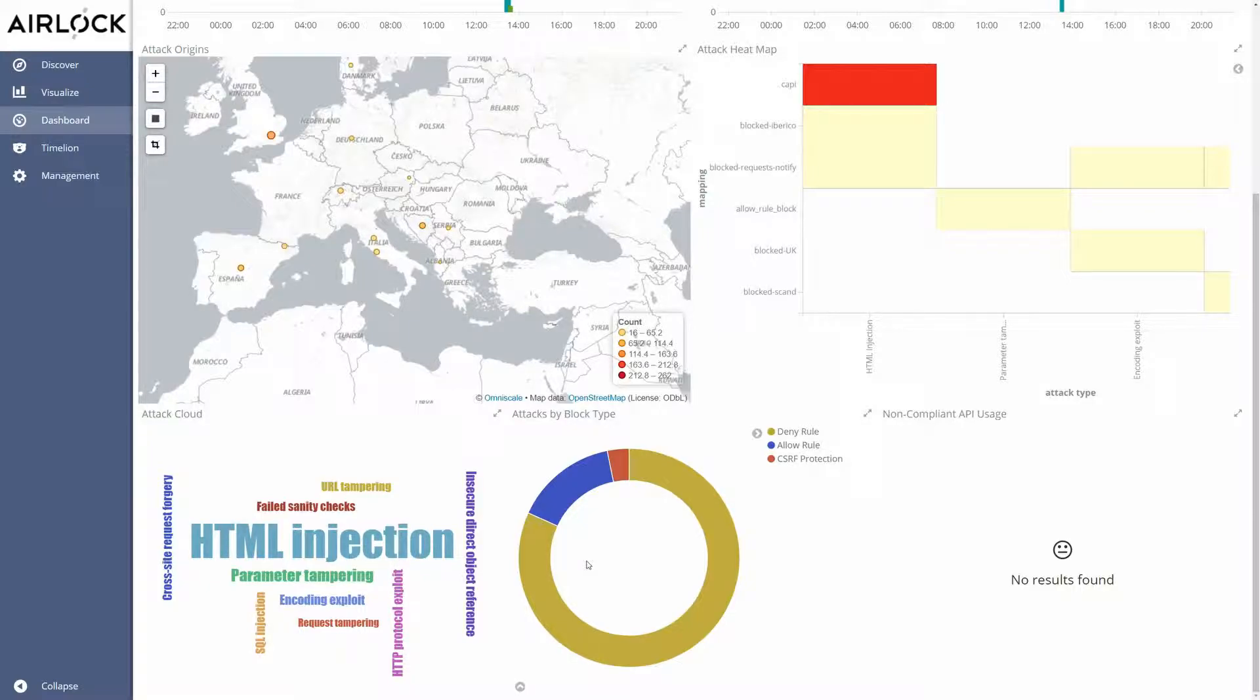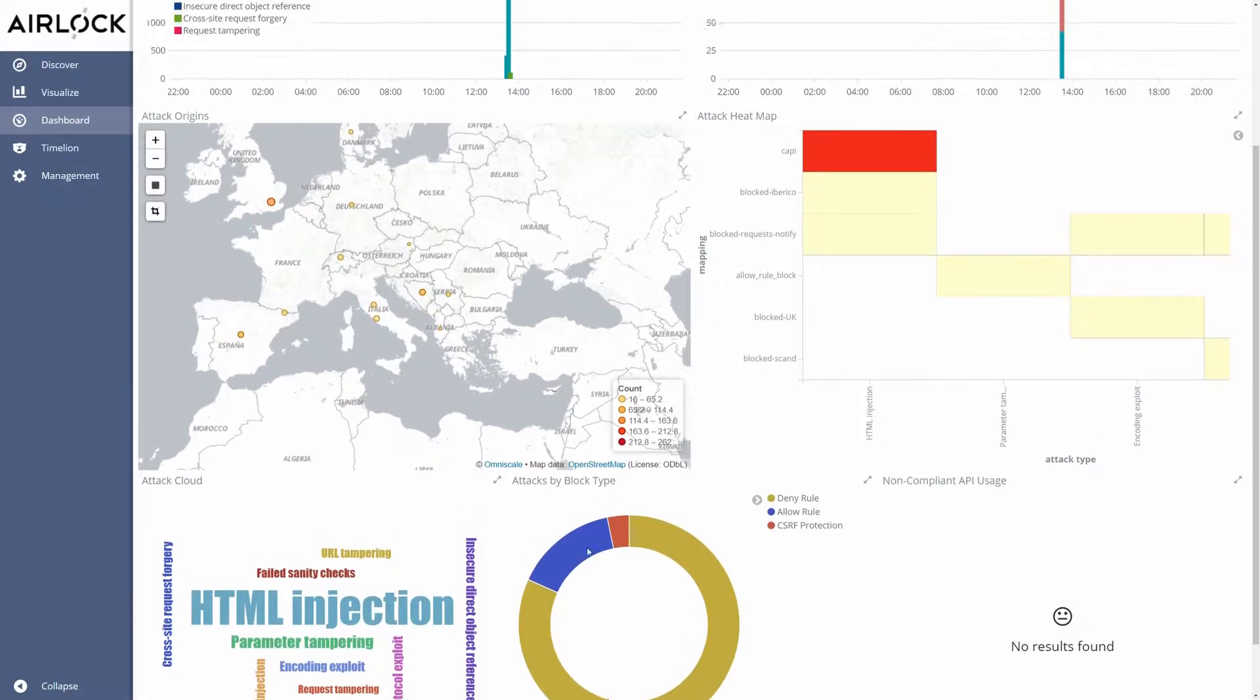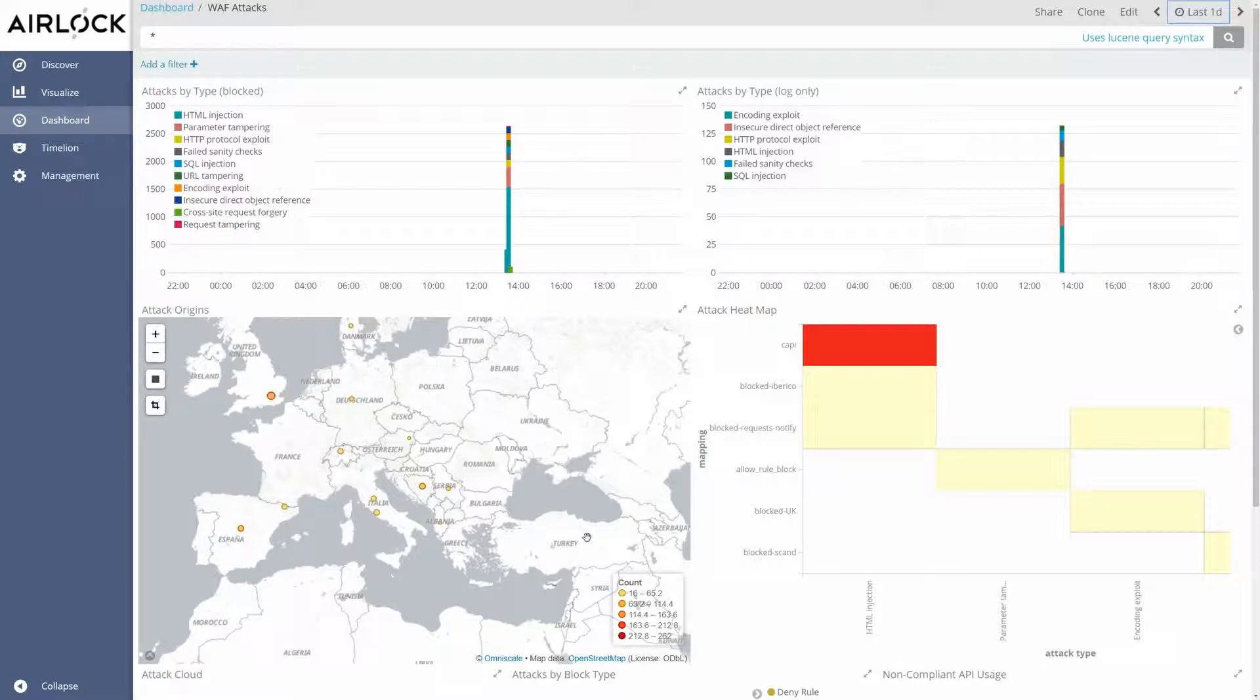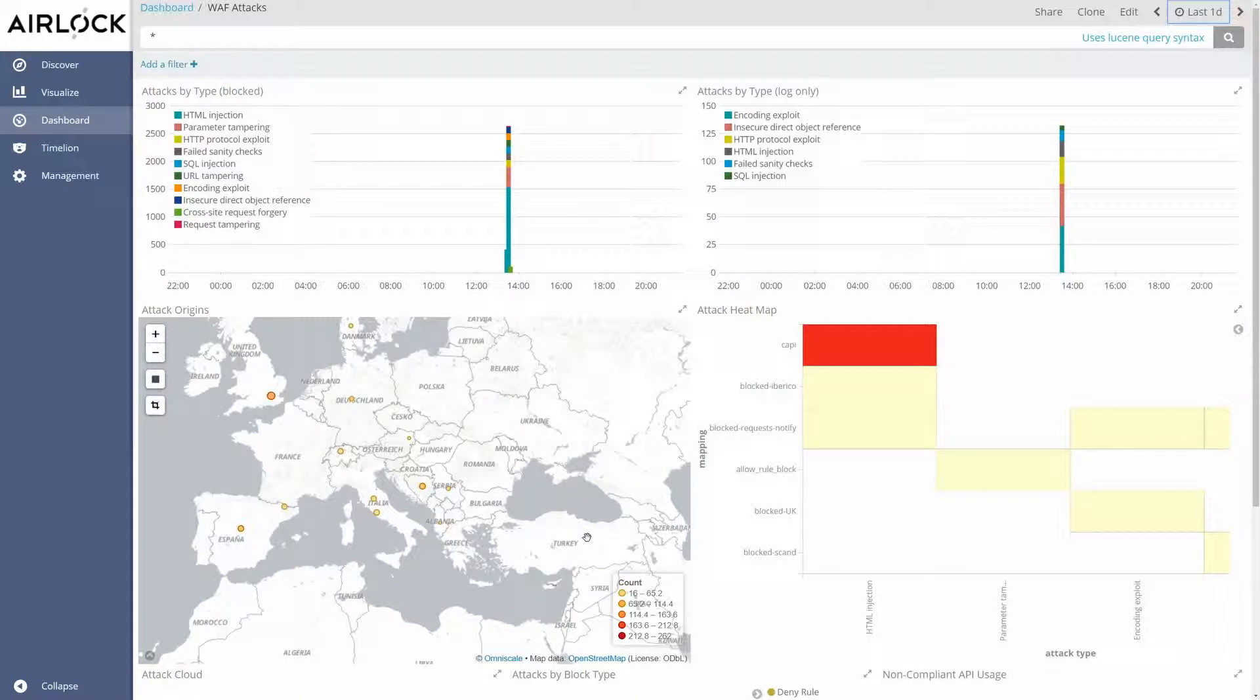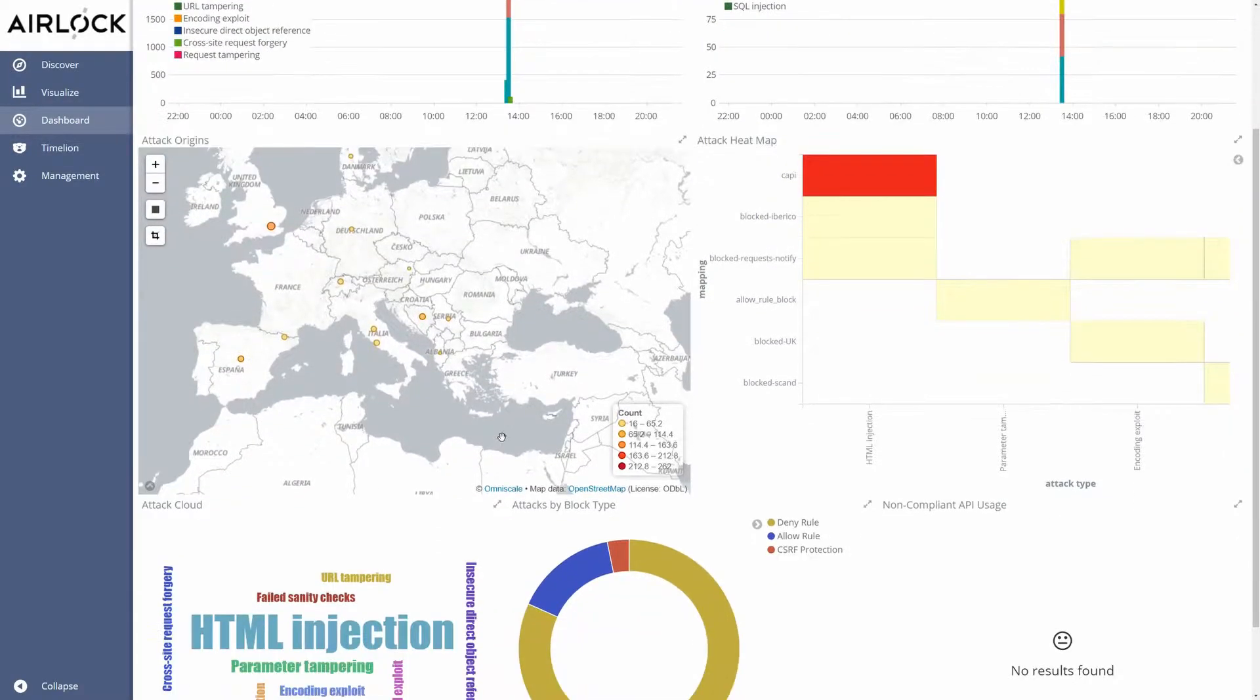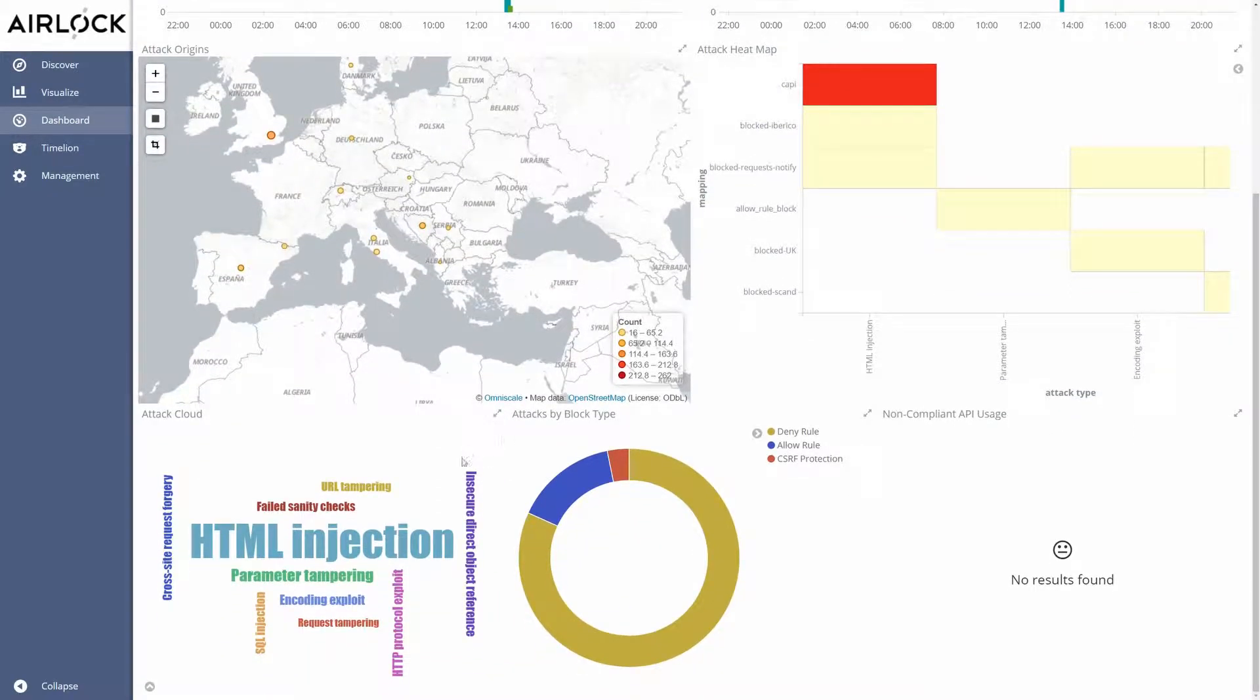So let's try to drill down a specific attack and analyze the data further. Each diagram in this dashboard is interactive and can be used to further analyze the data. We call it drill down. Let's say we want to filter for the attack type HTML injection. The easiest way is to click on the attack type in the word cloud.